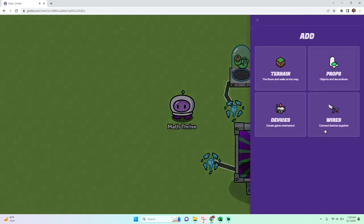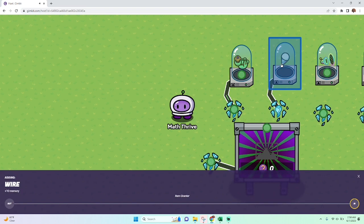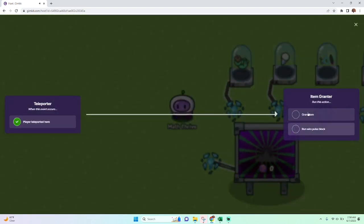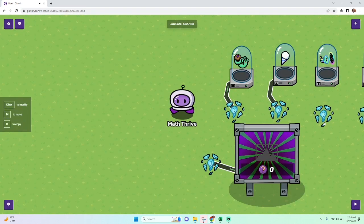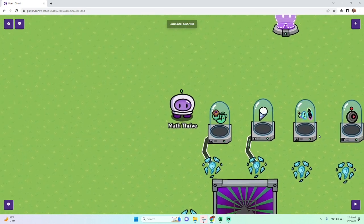So now I'm just wiring them all up to where if you teleport there, you're going to be granted that item. If you teleport here, you'll be granted that item.